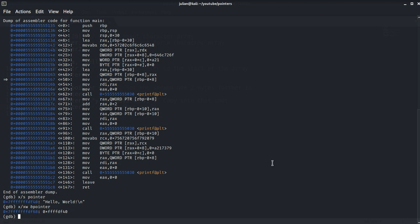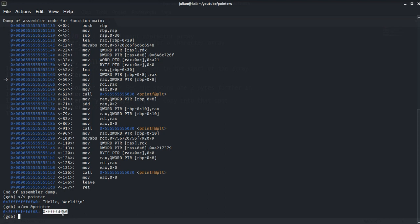When the address-of operator is used, the pointer variable is shown to be located at this address in memory and it contains this address.